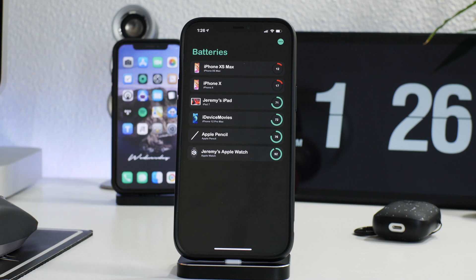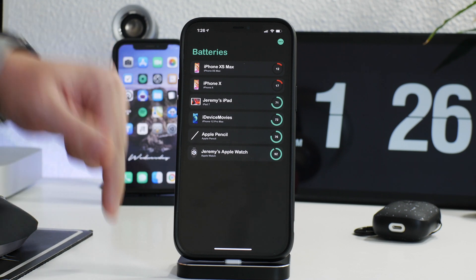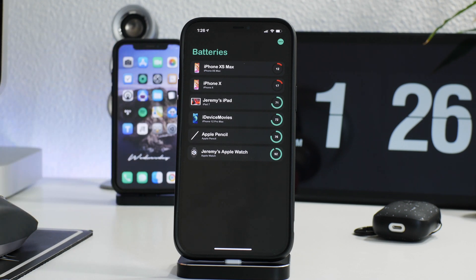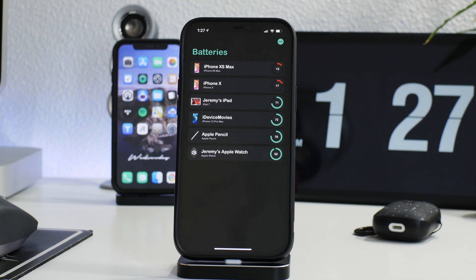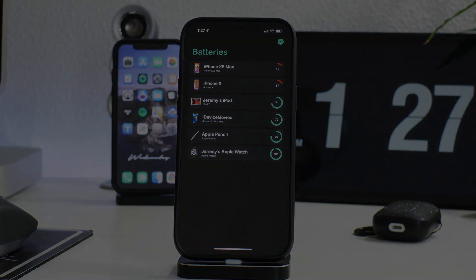So anyways, this is cloud battery. I'll leave the App Store link down in the description. Hope you guys enjoyed this video. If you did, definitely throw me a thumbs up. That helps me out a lot here at the channel. And if you guys want to see more videos like this in the future, don't forget to click that subscribe button. This has been Jeremy and I will catch you guys in the next one. Later!